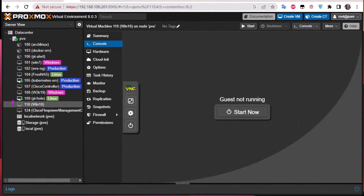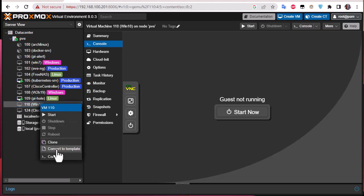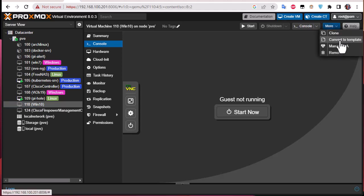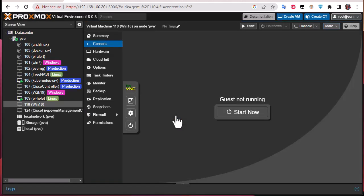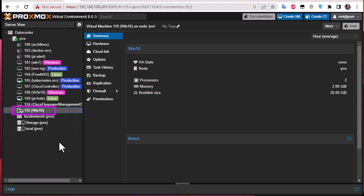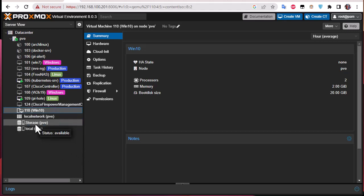The machine has now been turned off, so we can convert it to a template. To do that, right-click on it and select 'Convert to Template', or go to the 'More' menu and choose 'Convert to Template'. Click yes and the process will begin. As you can see, even the icon has changed to reflect the fact that it is now a template. Now when we want to create a virtual machine based on this Windows 10 machine, we can simply clone it.